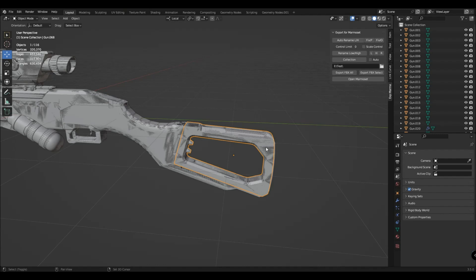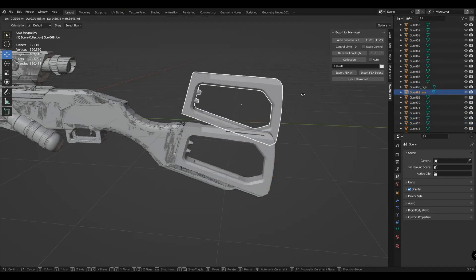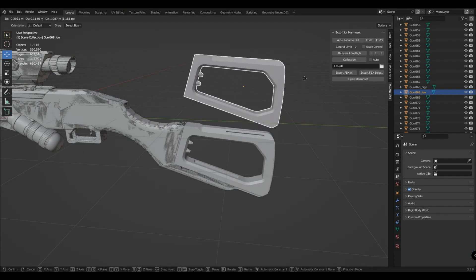Select one object first, and then the second. They renamed themselves, and the addon automatically determined which of them was low and which was high.